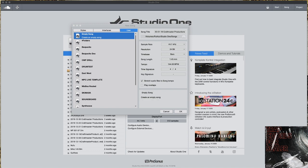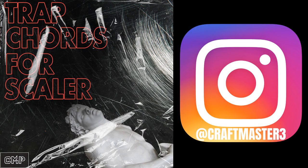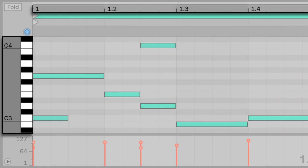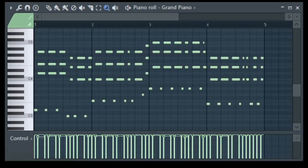Don't forget to stop by cmpkits and get yourself a copy of Trap Chords for Scaler, 40 Scaler Presets. And if you have Ableton Live or FL Studio and you don't have the Scaler plugin, don't worry about it.